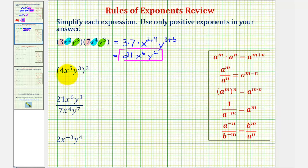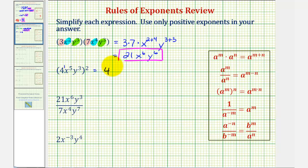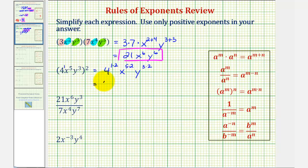Next we have four x to the fifth, y to the third, raised to the second power, or squared. It's important to think of this four as four to the first power. So here we have powers raised to powers, so we multiply the exponents. This would be equal to four to the power of one times two, x to the power of five times two, and y to the power of three times two, giving us four to the second times x to the tenth times y to the sixth.